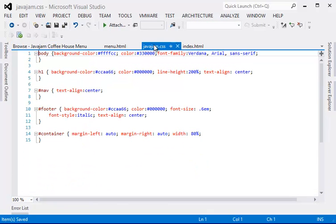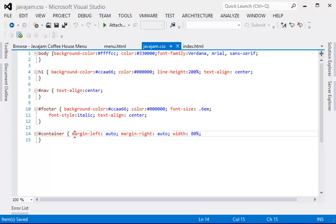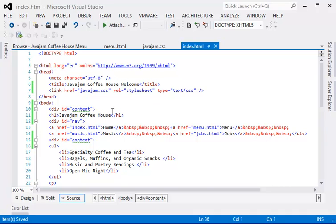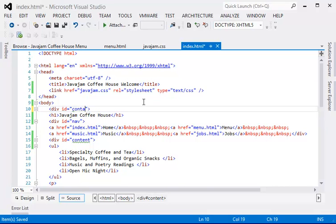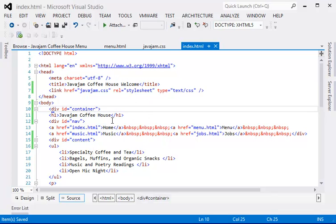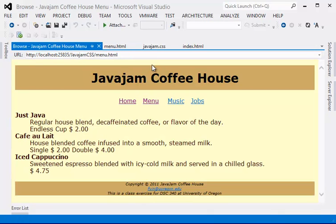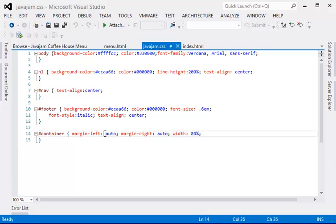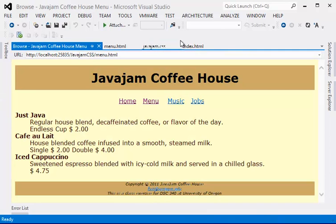So remember the container—Oh, I'm sorry, I think I did it wrong. It's not content, there's no content div, it's container. Okay, so container will take 80 percent of the width and automatically centered. Let's see if that's the case.